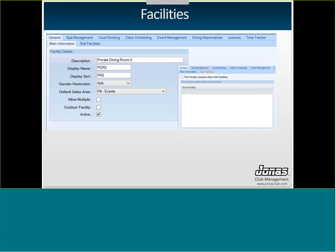You have the option to allow multiple bookings — useful for a large facility like a golf course. Outdoor Facility is purely informational, and Active means the facility is eligible to be booked. Under the General tab you also have sub-facilities. For example, if you have a Ballroom that partitions into Ballroom A and Ballroom B, you set up all three. Mark A and B as sub-facilities of the main Ballroom — so if Ballroom B is booked, you can't book the main Ballroom, but you can still book Ballroom A.